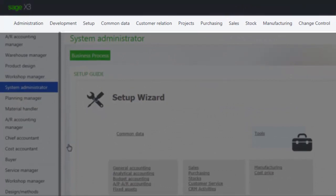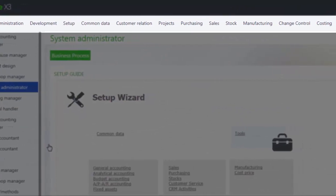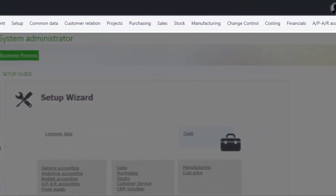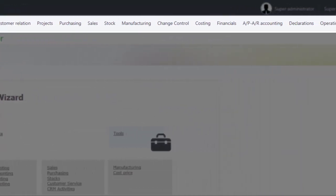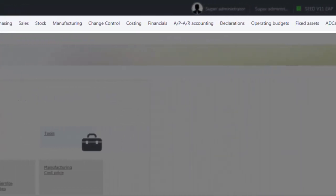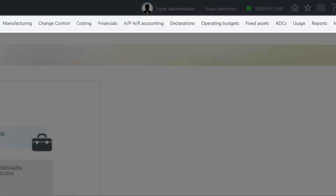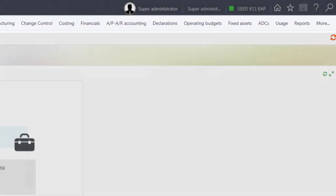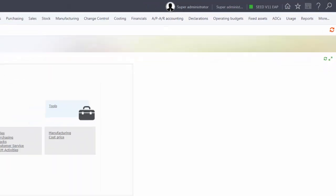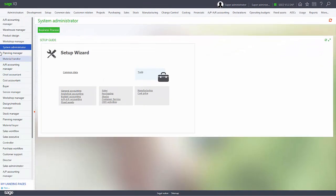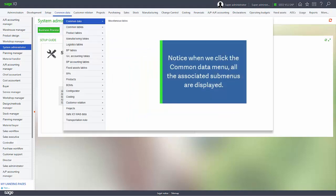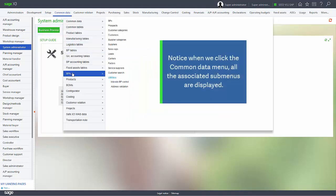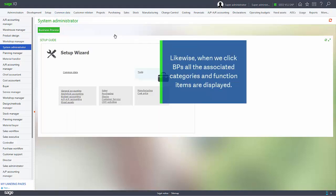This new mega menu allows you to conveniently access any function within the software. For example, if I wanted to go to my customer function, I can go to common data and then go to my business partners and then select customers.